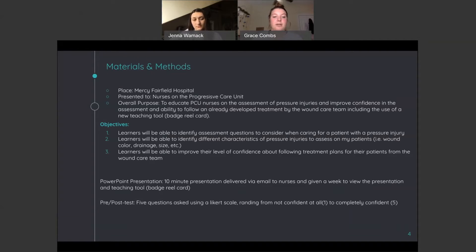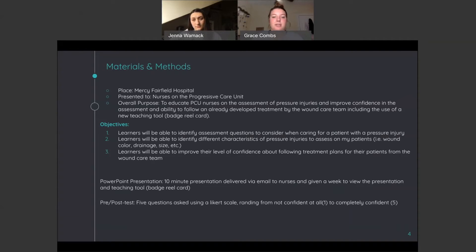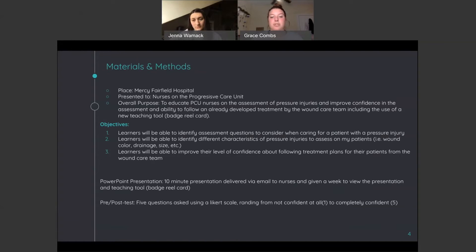These are our objectives. Learners will be able to identify assessment questions to consider when caring for a patient with a pressure injury. Learners will be able to identify different characteristics of pressure injuries and learners will be able to improve their level of confidence about following treatment plans.